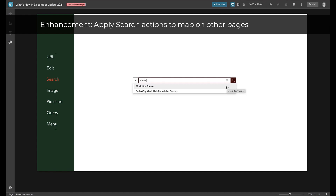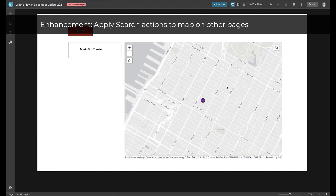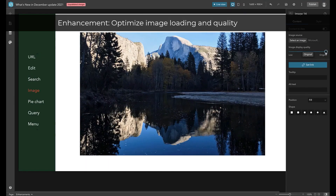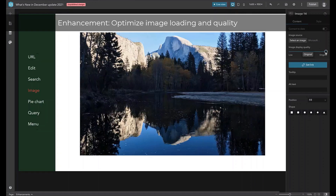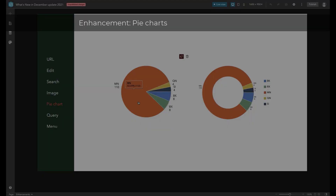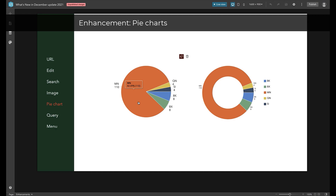We can make a search on another page while making the map automatically zoom or pan to resultant features. To do so, apply a new message called Data Filtering Change. To improve image loading experiences, we optimized the loading performance with a display quality setting — you can choose original, high, medium, or low. Besides the line and bar chart, a pie chart is now available in two styles.